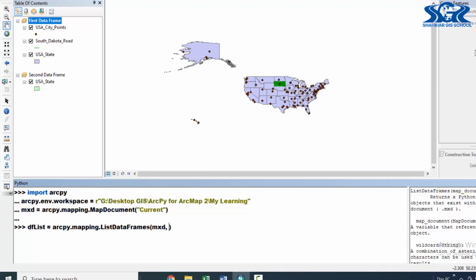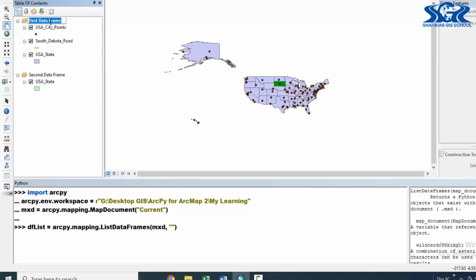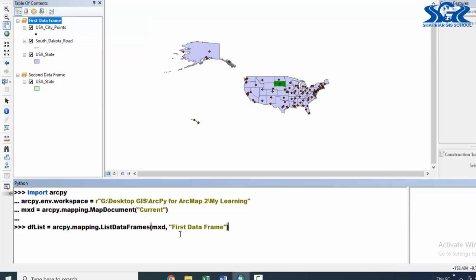Then we need to use the data frame name in which we are going to search our first layer of that particular data frame. Say, I want to search the first layer of the data frame named 'first data frame'. We need to provide the name of this data frame, which is 'first data frame'. We can copy this one from here and paste it.